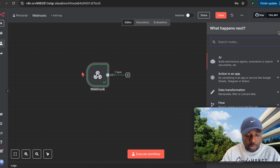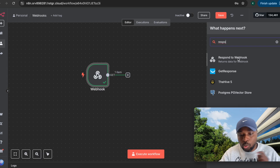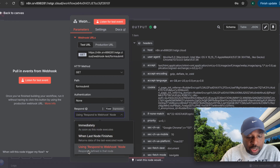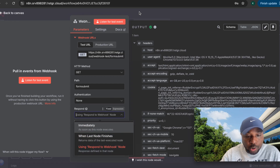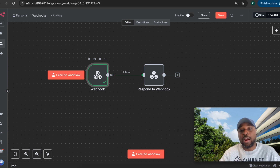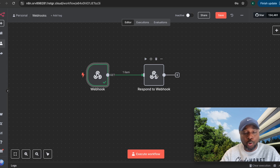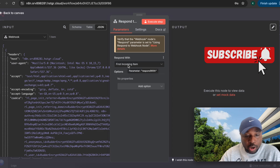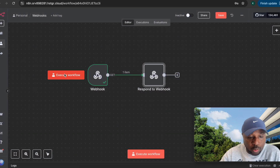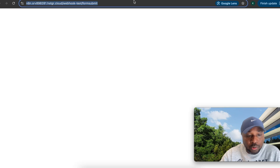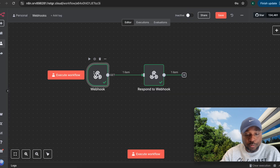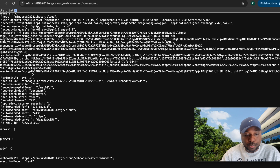Now let's explore the 'Respond to Webhook' node. Make sure your webhook's respond setting is set to 'respond to webhook node.' By default, webhooks are unidirectional — they send data one way. The respond to webhook node makes it bi-directional. When I execute the workflow and submit a request, you can see it responds with the data that was received.